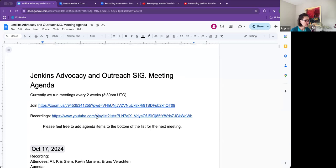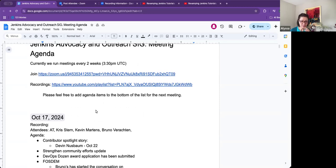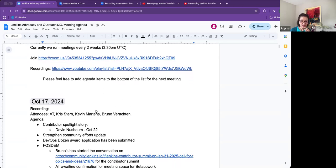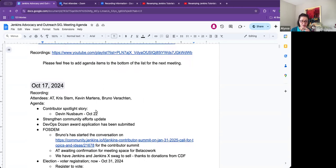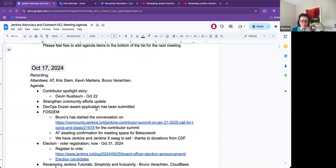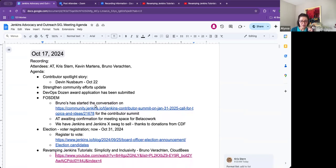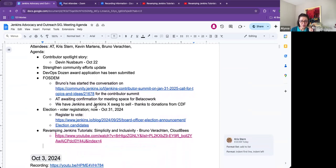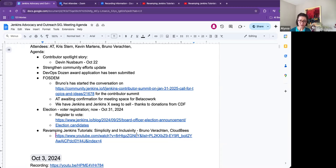Okay. This is the Jenkins Advocacy and Outreach SIG meeting. Today is October 17th. On the agenda, I have our Contributor Spotlight Story, Strengthening Community Efforts Update, DevOps Dozen Award Application, a discussion on FOSDEM, a quick talk about the election, where we are in progress today, and then a recording by Bruno. Is there anything else that we should add to the agenda?